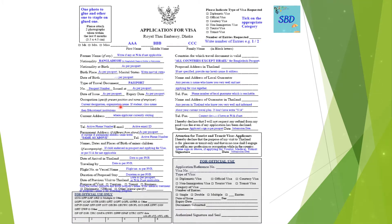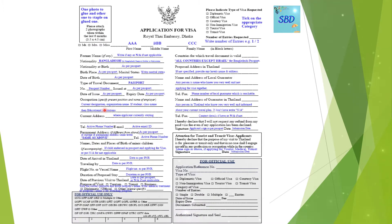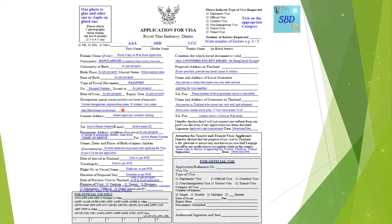Fill in your current designation, organization name, education and institution, and your current address.